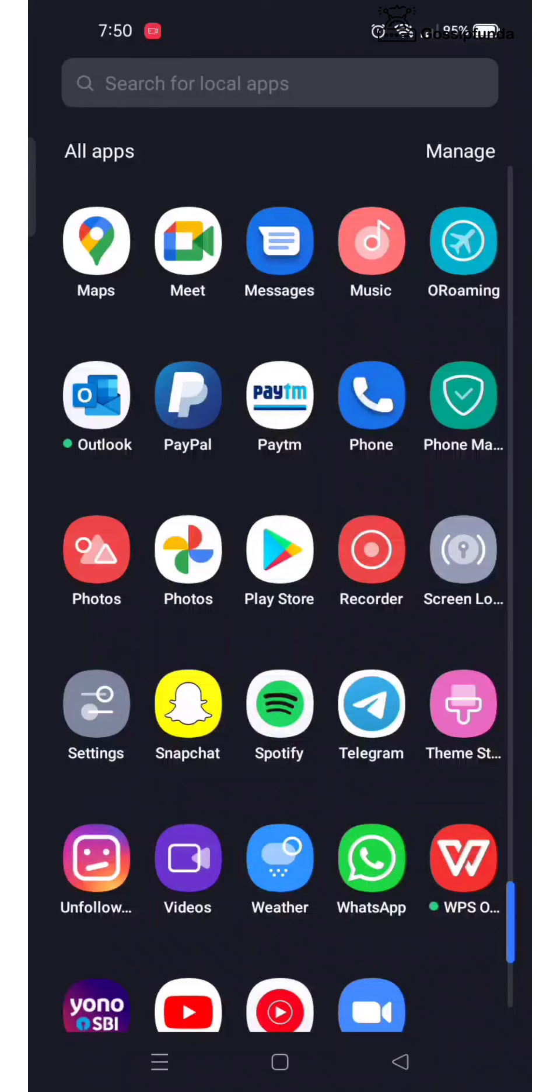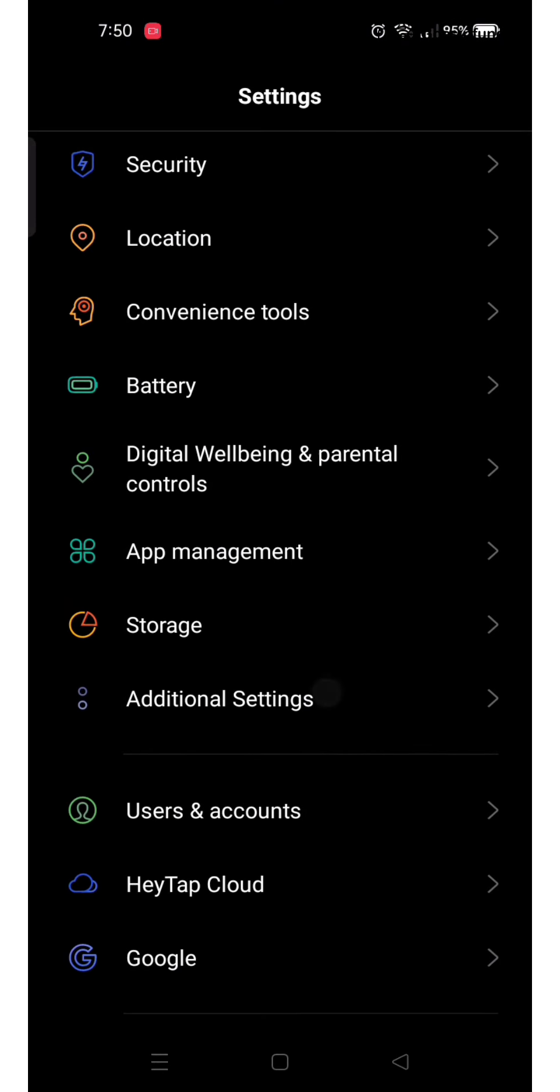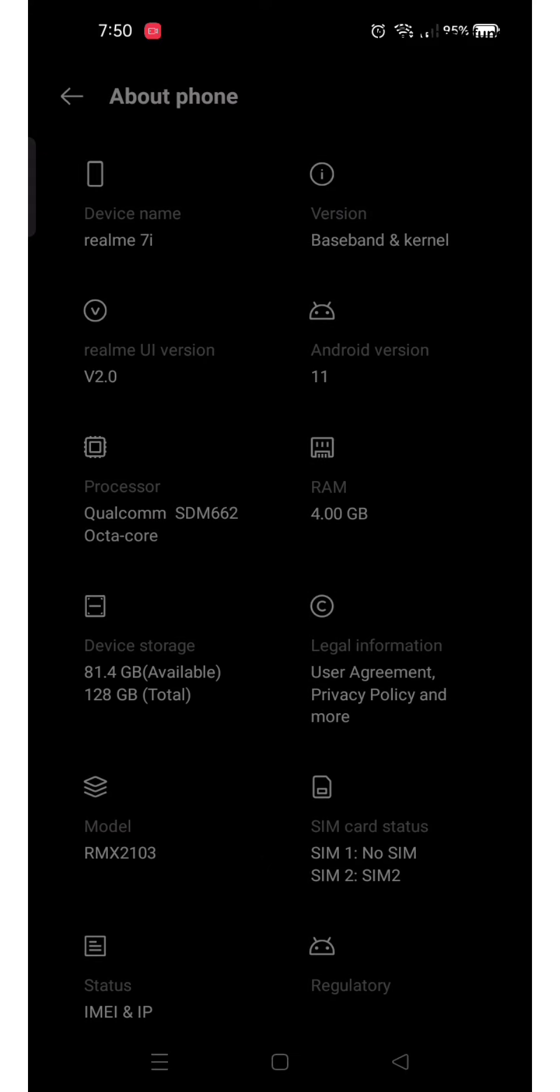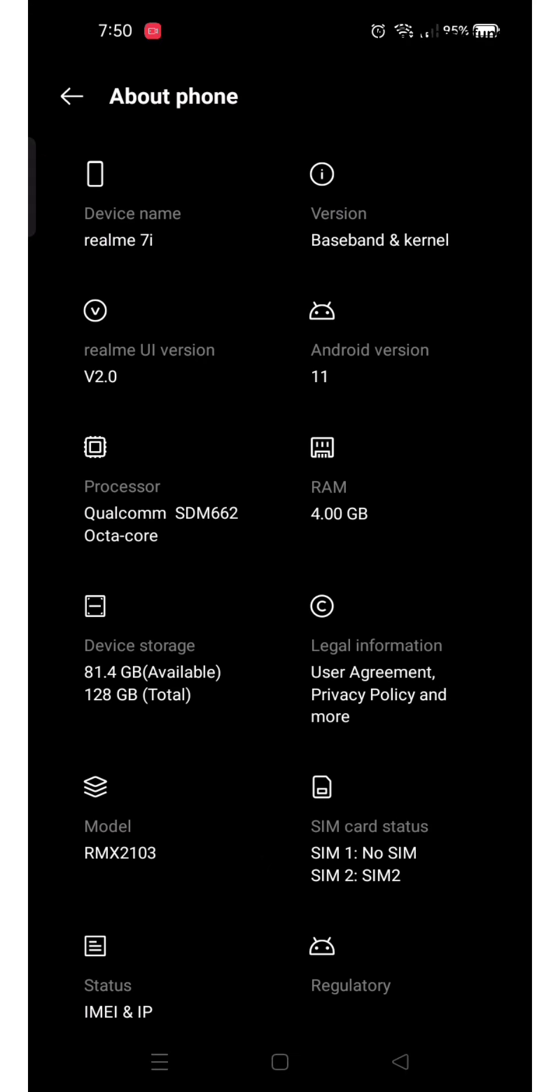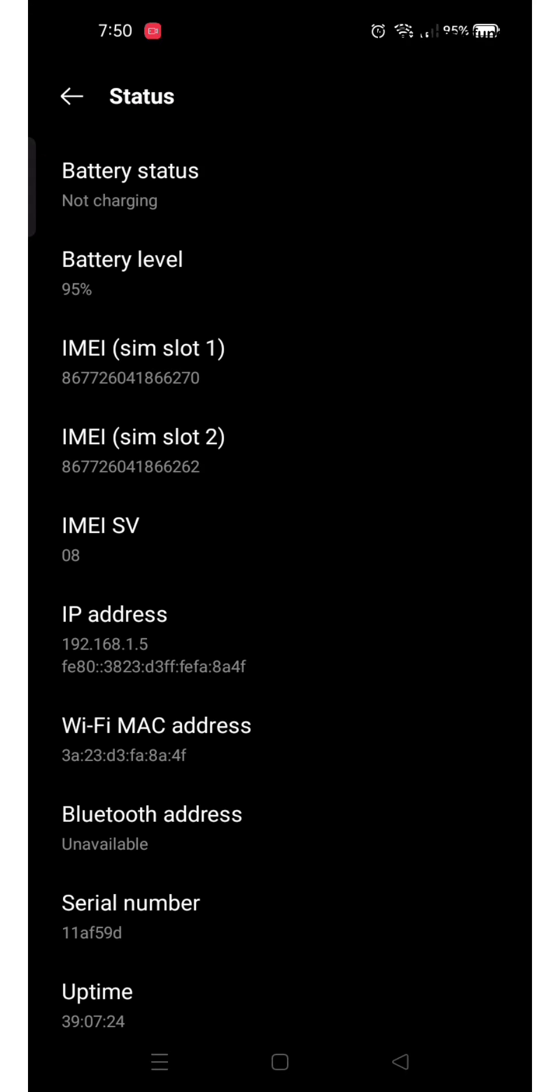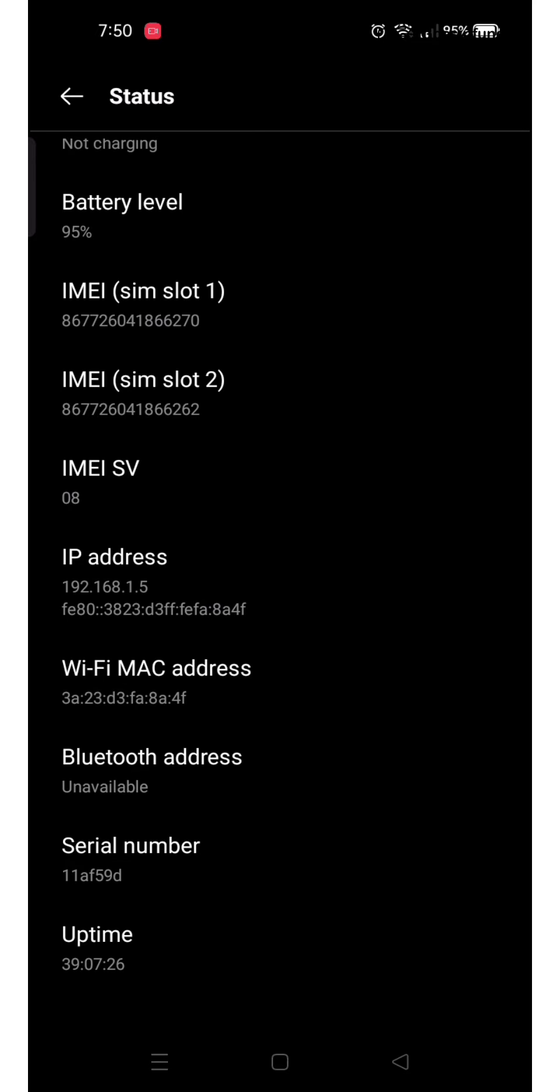First of all, to locate your IP address, go to Settings, then tap on About Phone, then tap on Status. Now you can see your IP address.